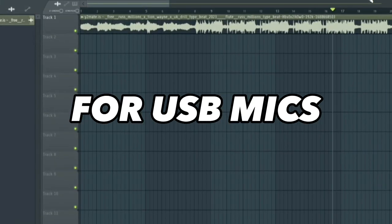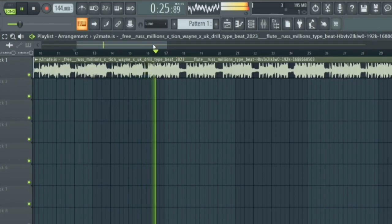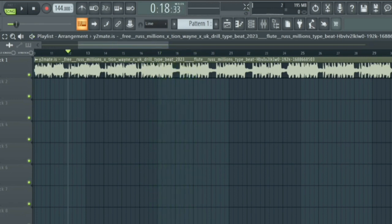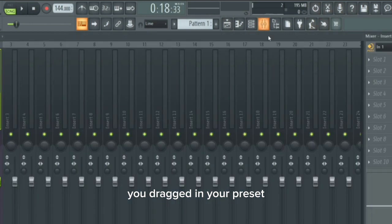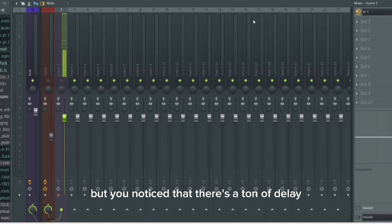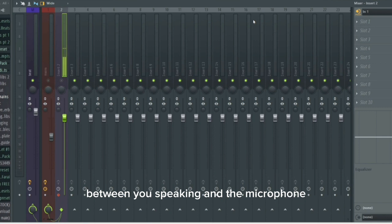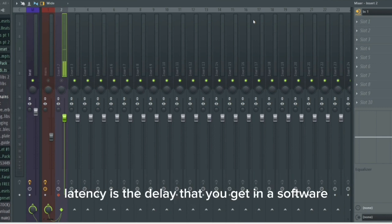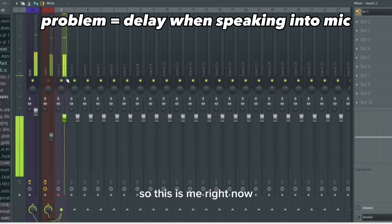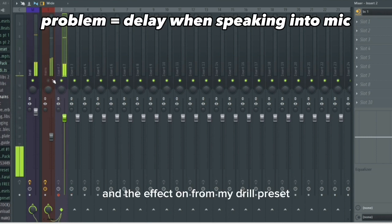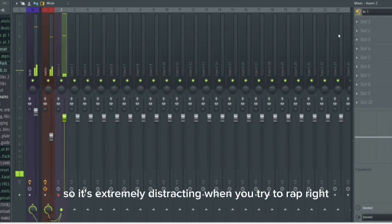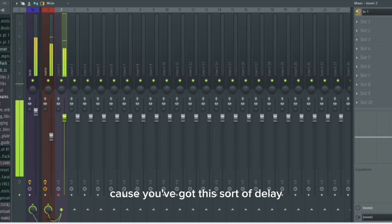You're in the middle of recording a drill song with a sick beat. You've dragged in your preset, but you notice that there's a ton of delay between you speaking and the microphone. Latency is the delay that you get in software. Let me demonstrate — this is me right now with the effect on from my drill preset. It's extremely distracting when you're trying to rap because you've got this sort of delay.